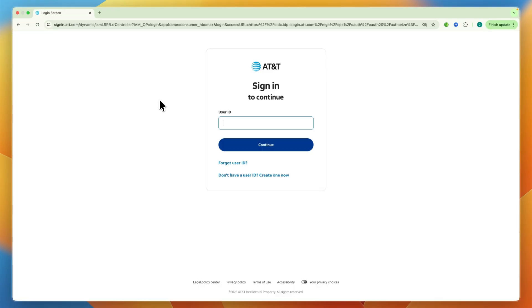And then from there, it will redirect me to, in this case, AT&T, where I can then sign in using my account.